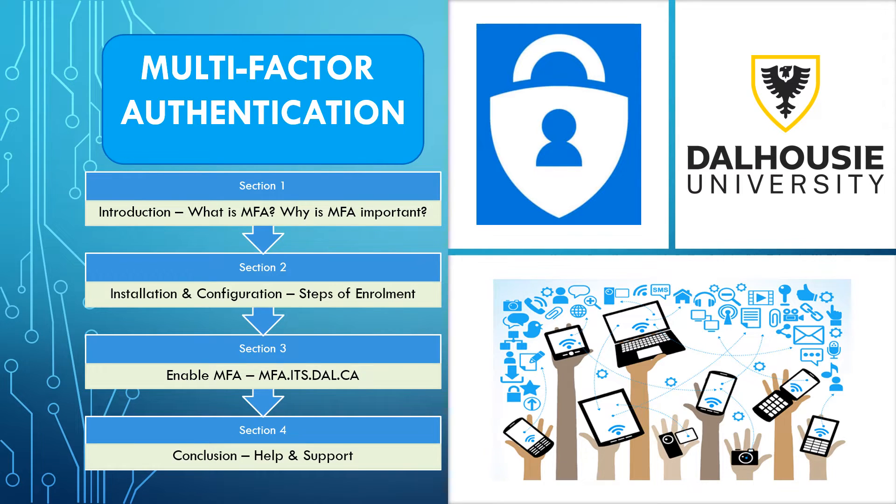In this instructional video, we will take you through the steps required for configuring and enabling MFA on your Dalhousie account.